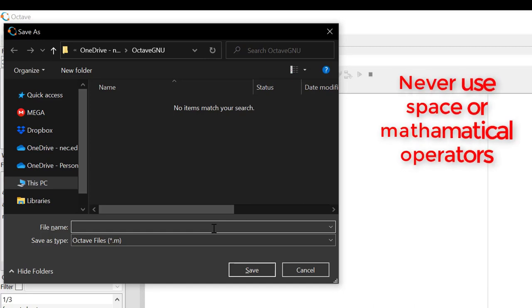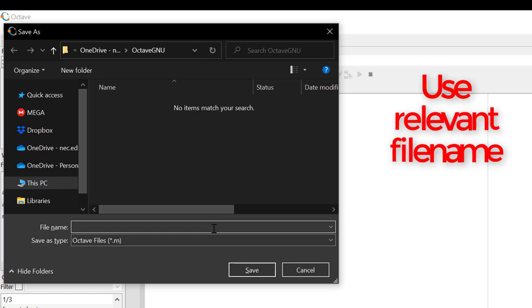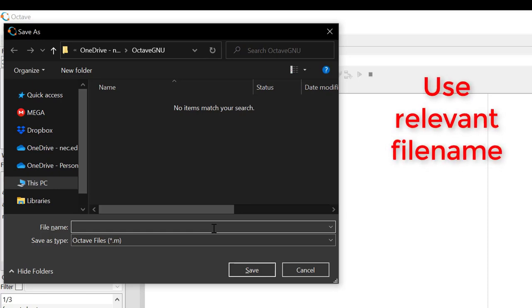Next, don't use spaces or mathematical operators. However, you can use underscore. In case if you use mathematical operator, let's say you use calc plus area as a file name, then MATLAB will assume that there are two variables named calc and area, and those are to be added, and thus your file will not be executed. And lastly, use the file name that is relevant to the code that you are working on.